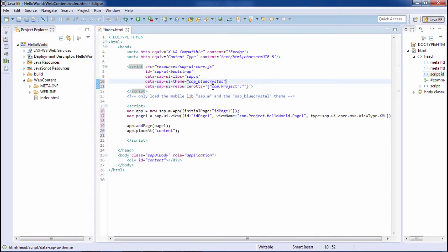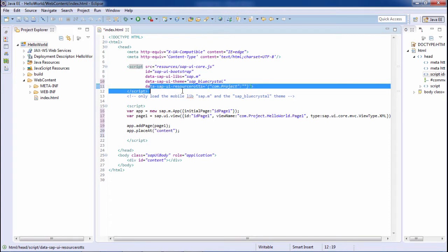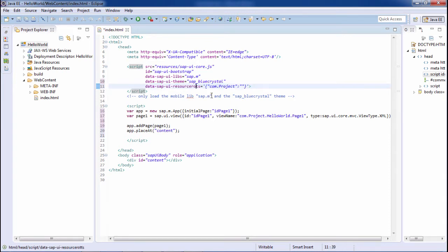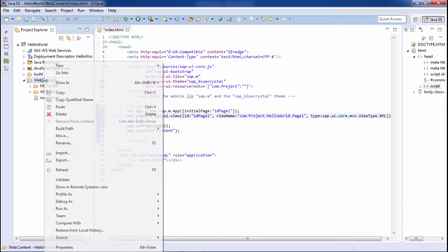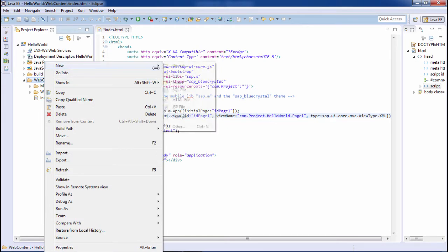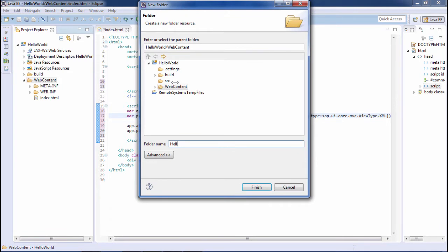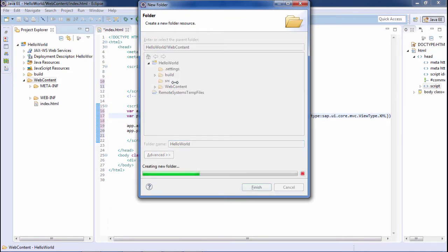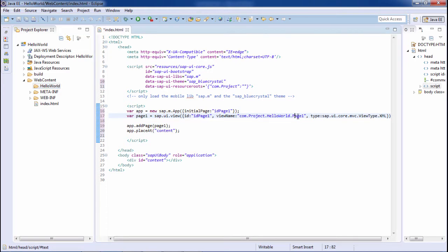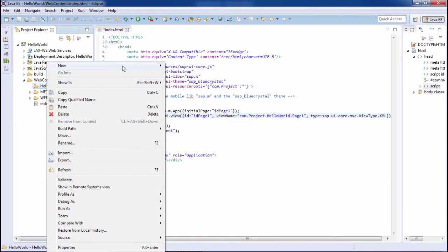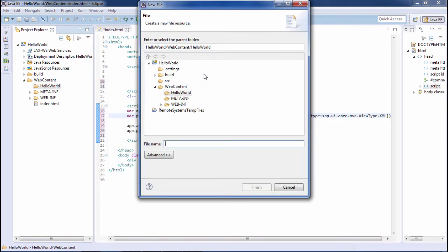So this is the namespace I will use in this project — com.project.helloworld.page1. What is hello world? I have to create a folder within the web content named hello world. That's done, and the view will be page1. Now I will create a view within this hello world folder named page1.view.xml. The view type we are using here is XML.